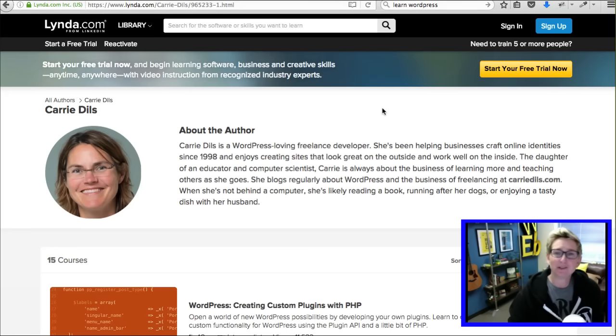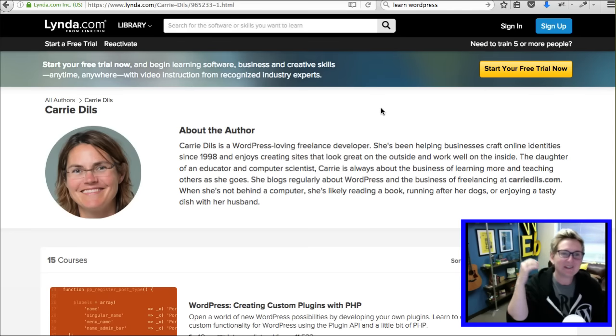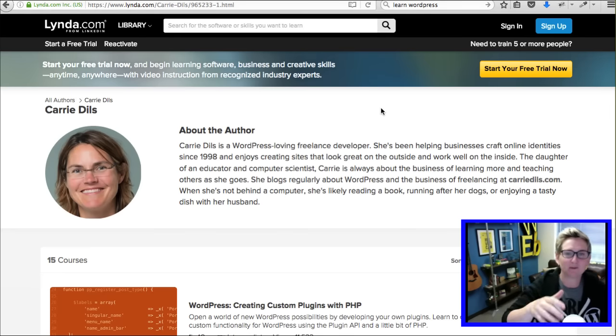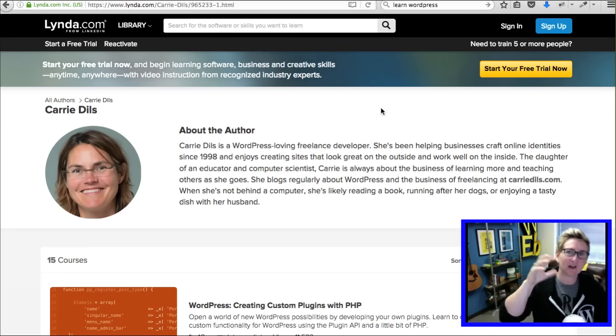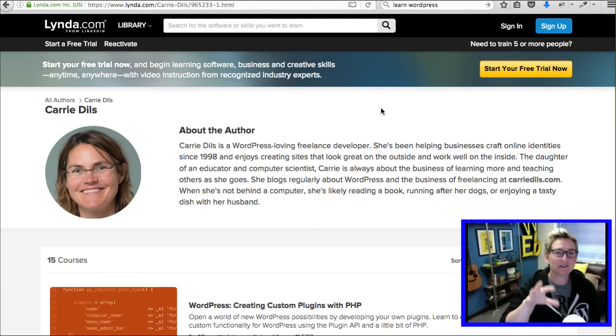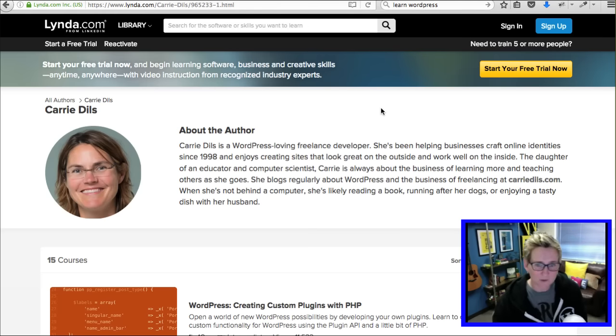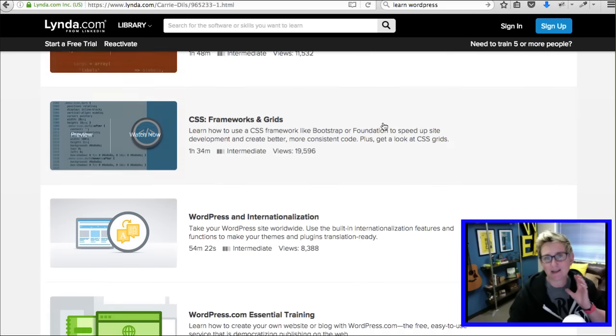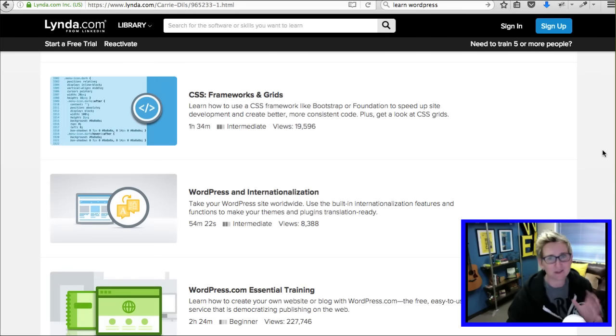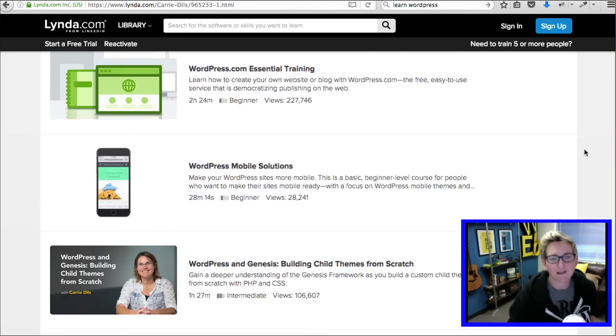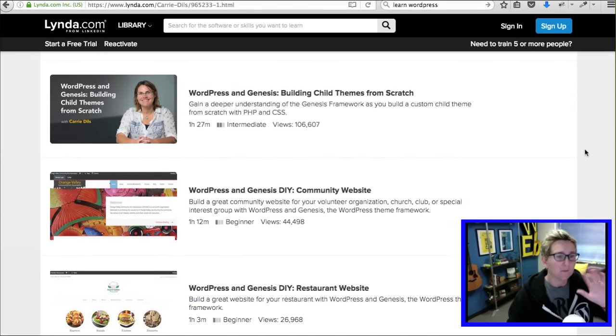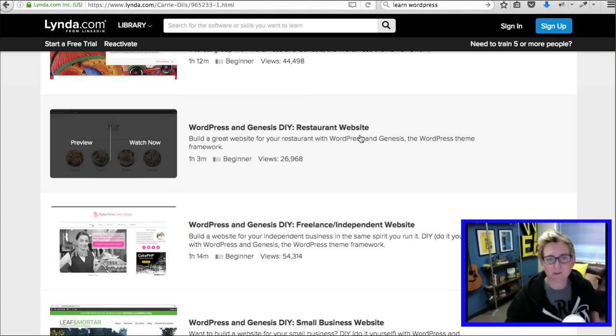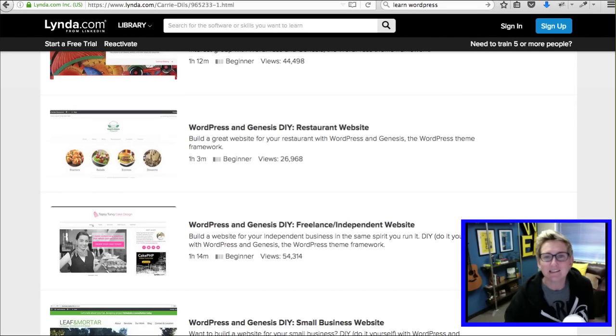I'm also a huge fan of Carrie Dills. She was just our keynote speaker here at WordCamp San Antonio. She's another Texan who just absolutely loves WordPress. She's an evangelist, a front-end developer. She also teaches here at lynda.com. Check out her courses here. She's also an excellent resource for anybody using Genesis, the framework for WordPress. She's got a lot of different courses here that you can just jump in and take. There's one specifically on Genesis, so check that out.